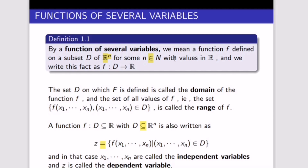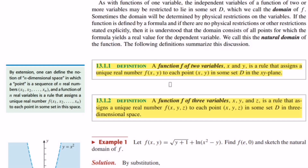All we need to know is that we have a function which is a subset of R^n, where n represents an element of the natural numbers with values in the real numbers. I'm going to use one book to explain the difference between double variables and three variables.